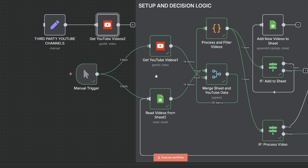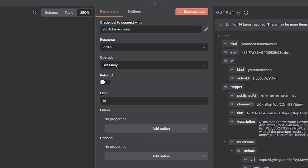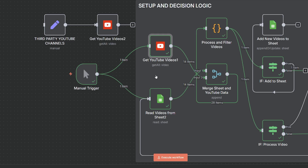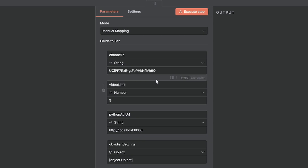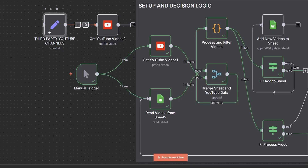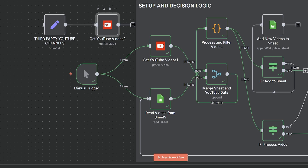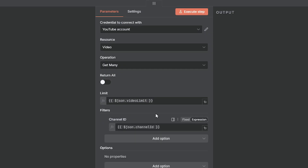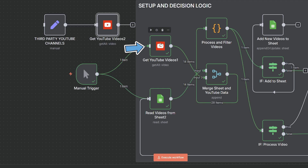Another idea is instead of having my Get YouTube Videos node linked to my YouTube account, I could add a third-party YouTube channel by adding a channel ID. That would allow me to send a custom channel through to Get YouTube Videos, taking the limit and the channel ID and swapping out that node while the rest of the workflow follows the same process.